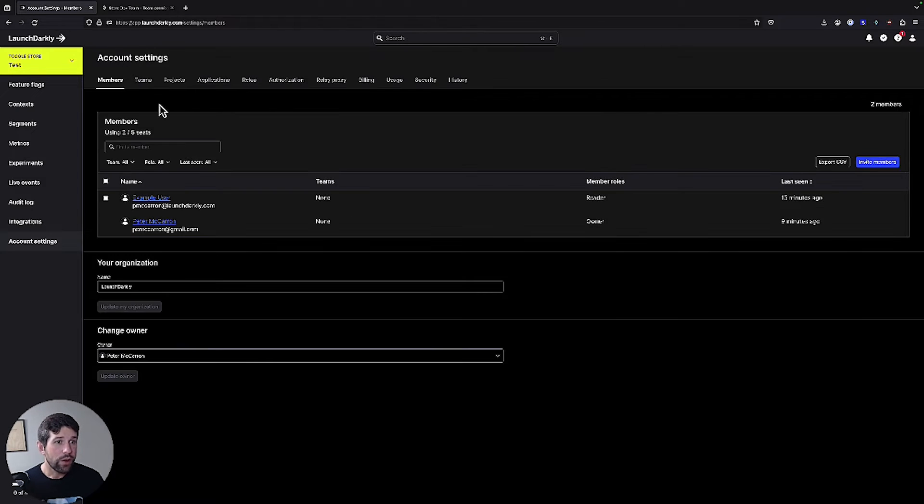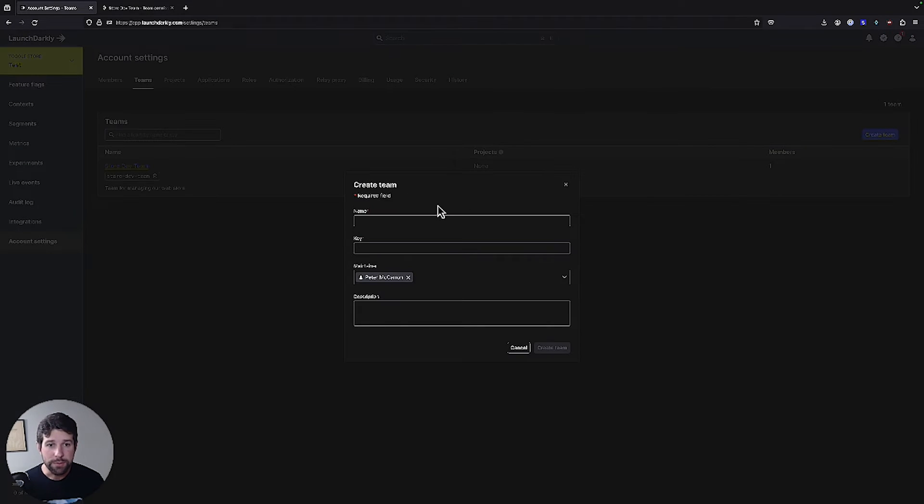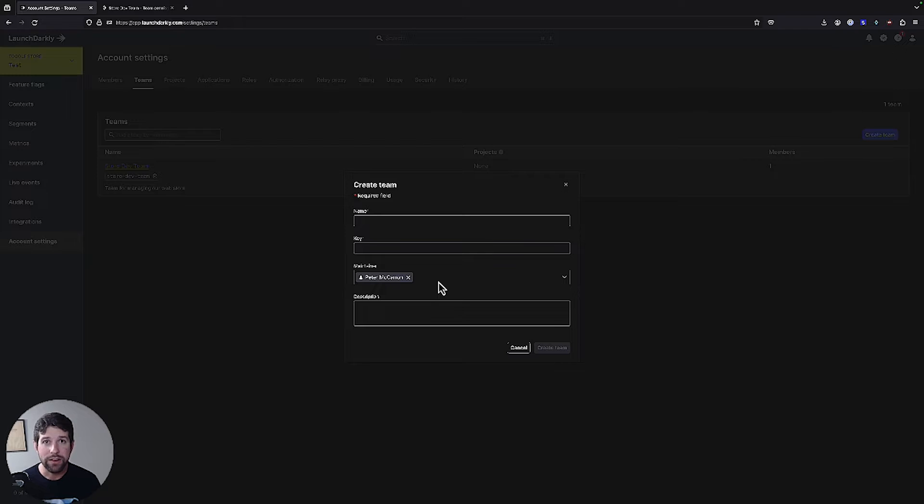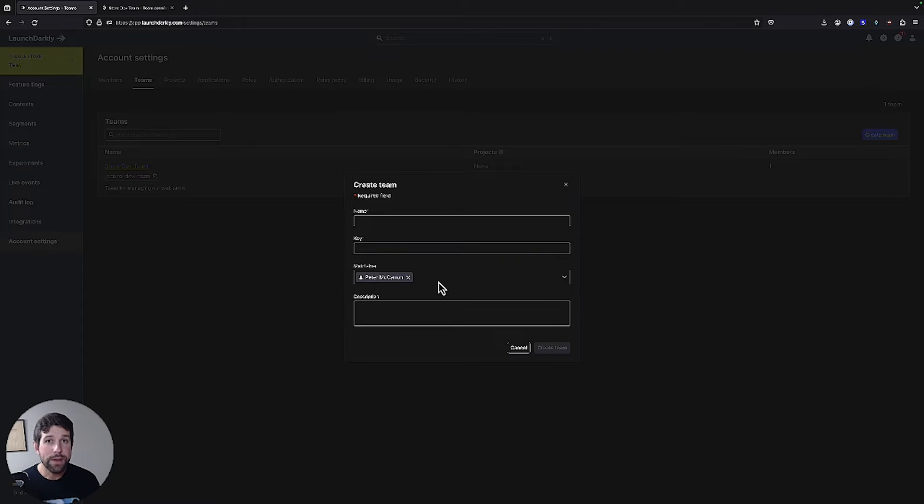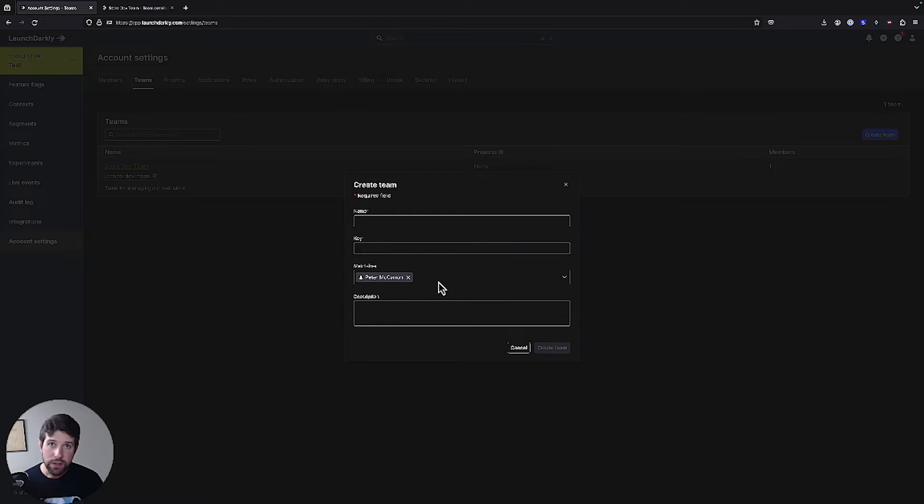So if I go to my teams page here, as the account owner, I have the ability to create different teams. I simply name them, I have a key which would be used for different API purposes, and I can select maintainers. The maintainers are great because I can have different people who manage different teams, which means me as the account owner, I don't have to be responsible for all the teams that are going to be using LaunchDarkly.